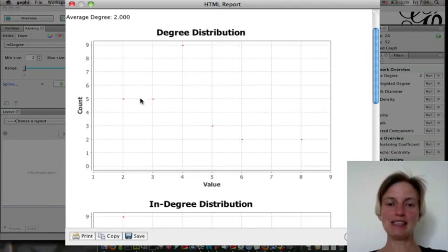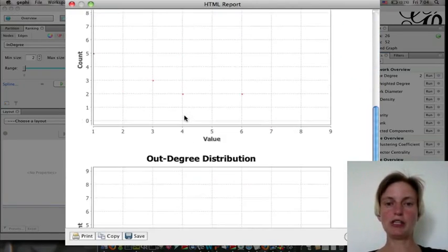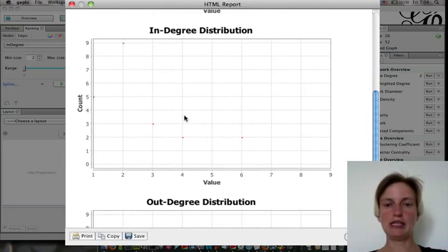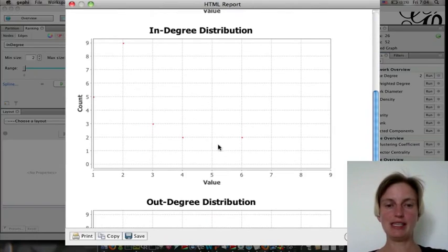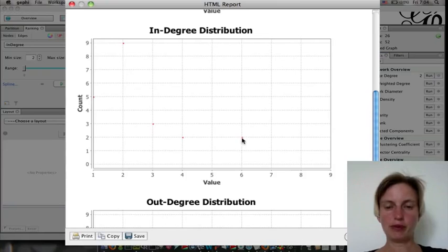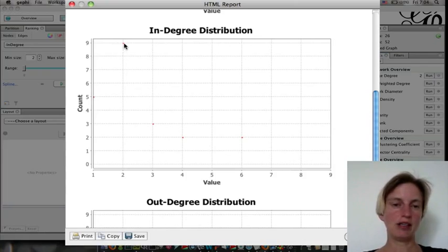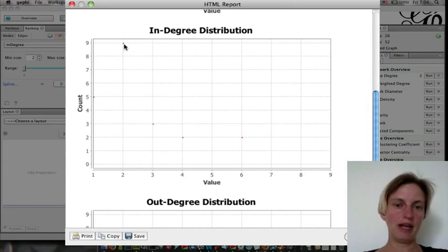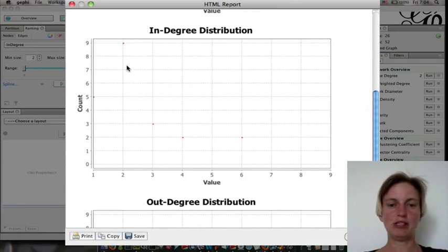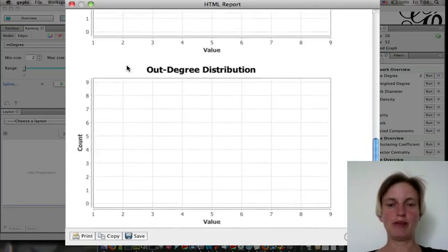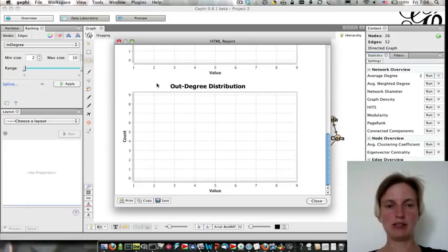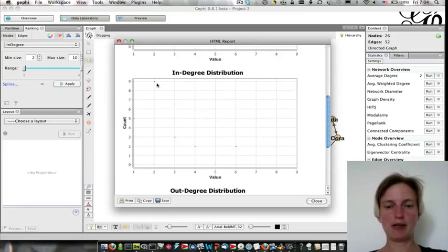It has given us the degree distribution. We're actually interested in the indegree distribution. And here you can see that, for example, 2 girls have indegree 6, but 9 girls have indegree 2. So that's interesting in and of itself.